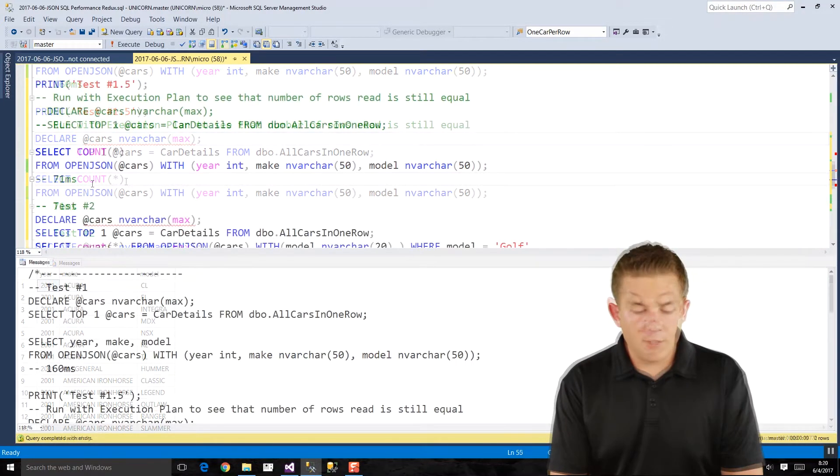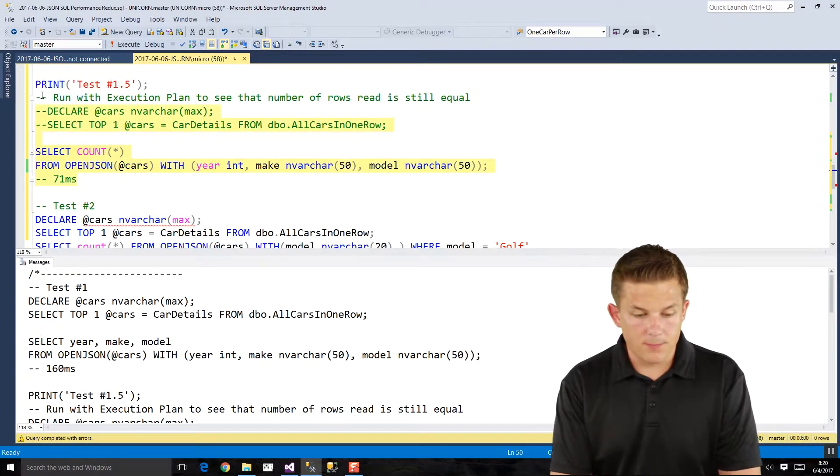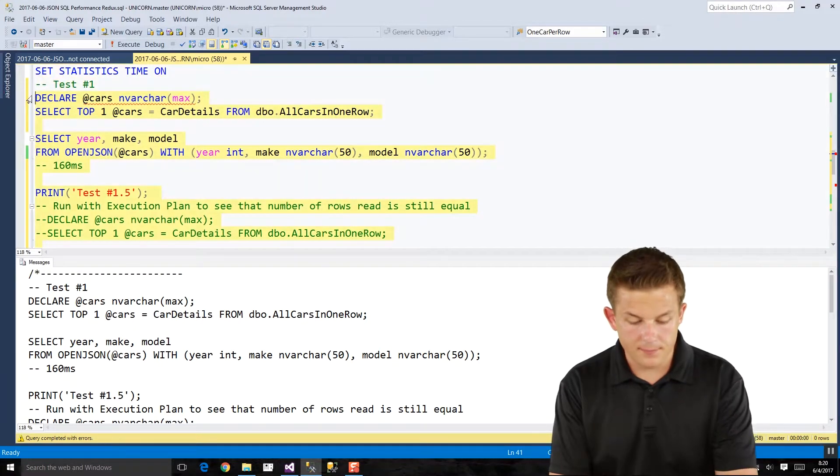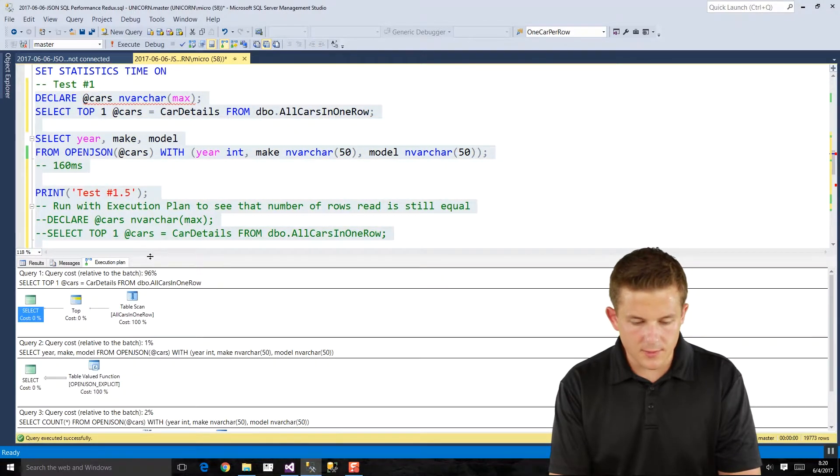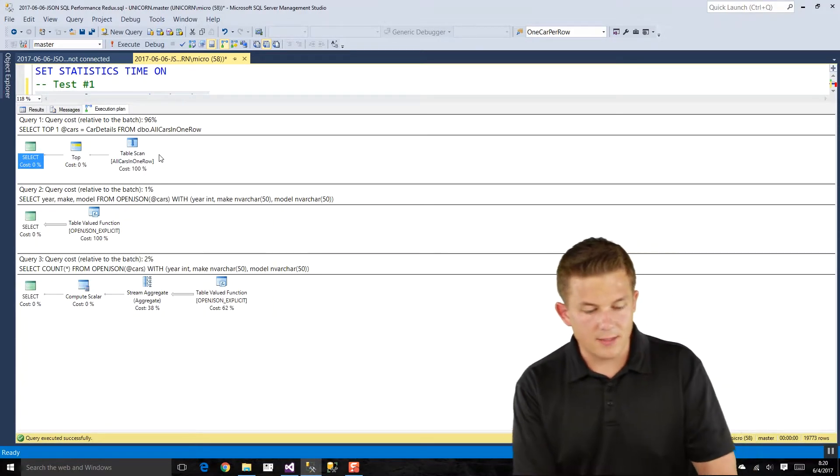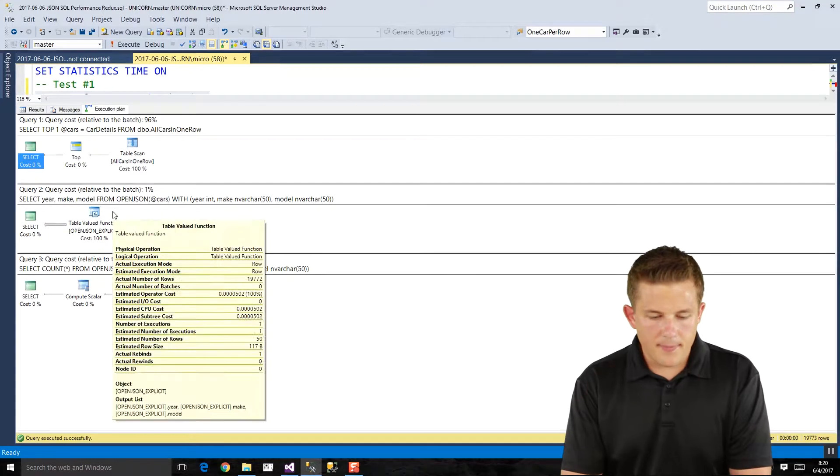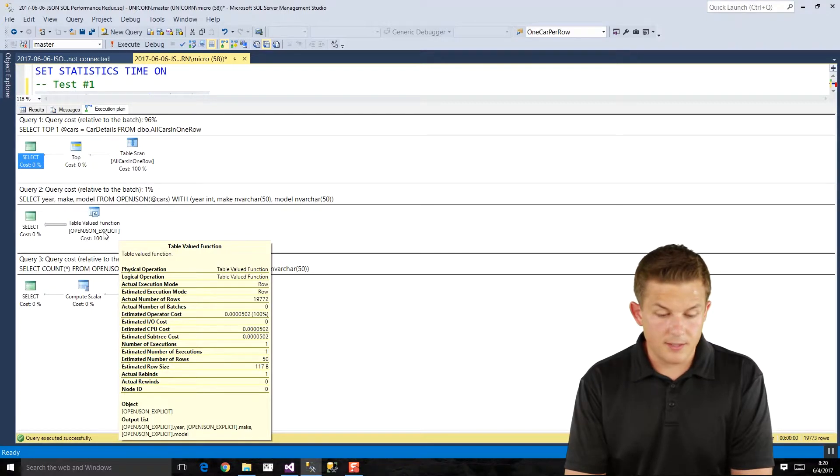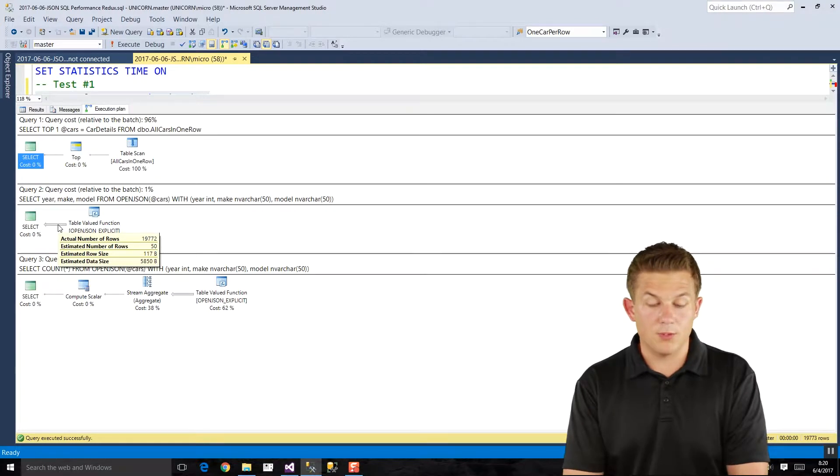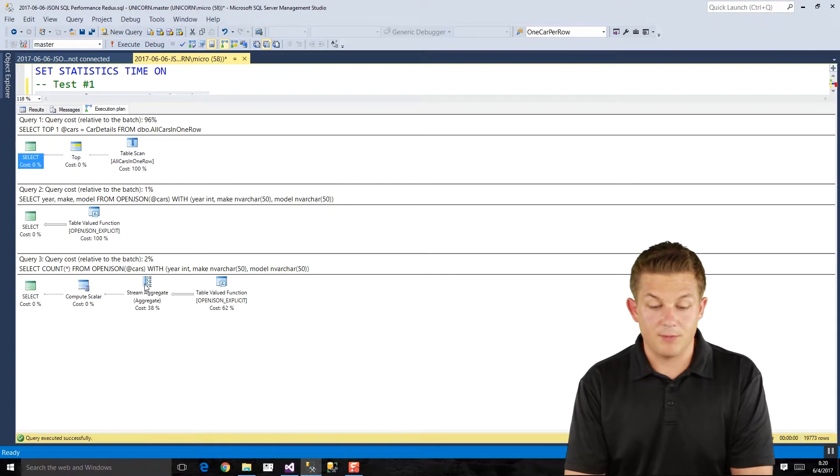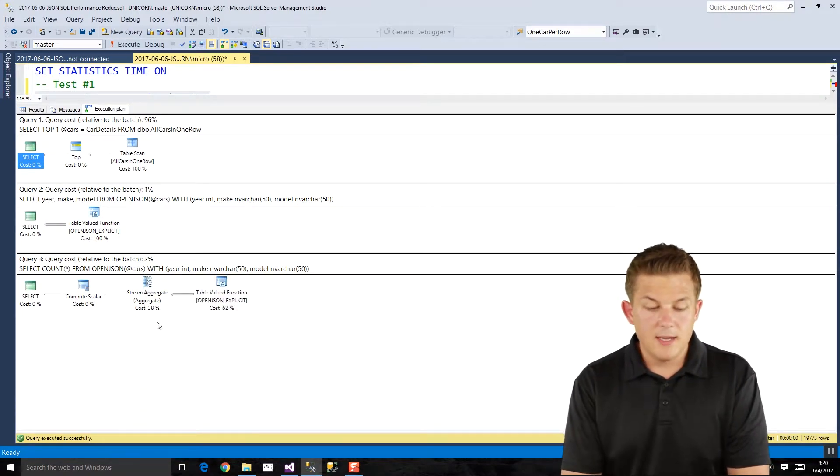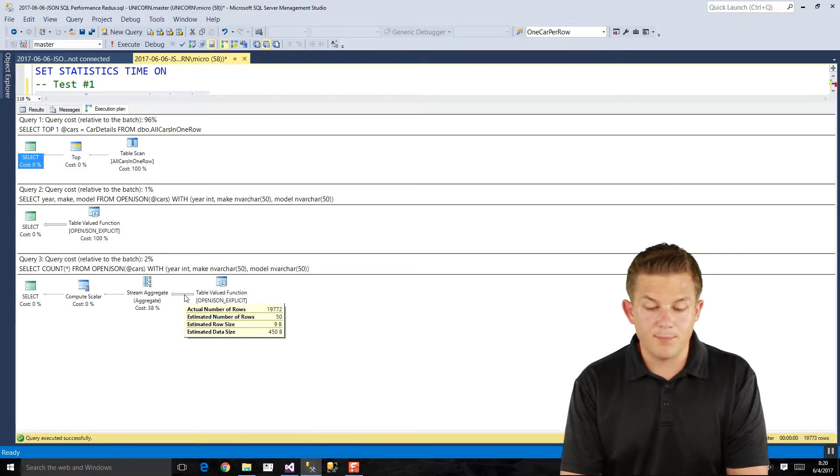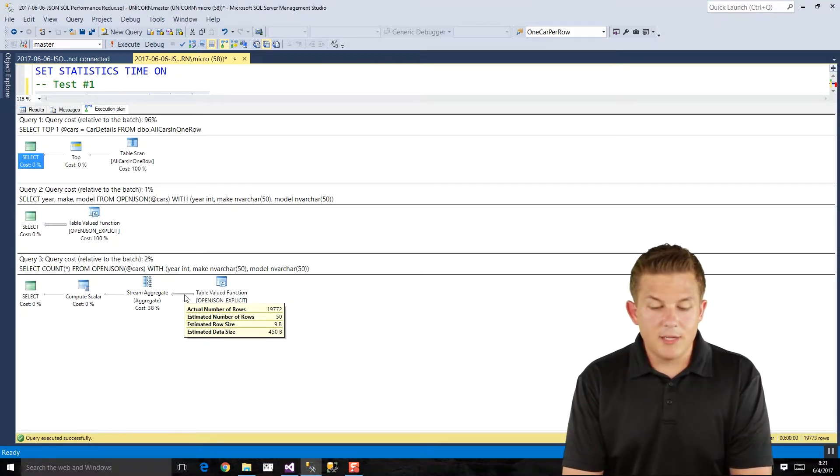Now, if we take a look at the execution plans for where we have this query with the count and compare it against the query that's selecting the year, make, and model, we will see, let me make this a little bit bigger. All right, so don't mind this first query up top here. It's just selecting our data into our variable. This first query where we're selecting your make and model, all it's doing is our OpenJSON table value function and then returning the 19,772 rows back to our select. If we do a count star, we see these two extra steps, which is calculating the number of rows we have there in our result set. But the execution plan is still using the OpenJSON function, and it's still processing those almost 20,000 rows.